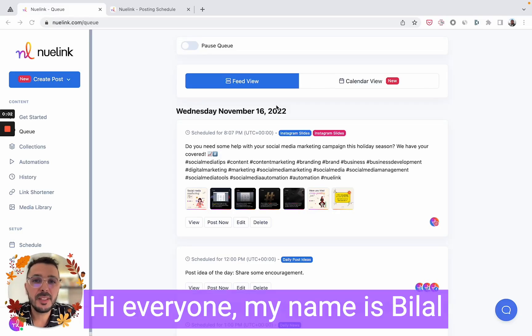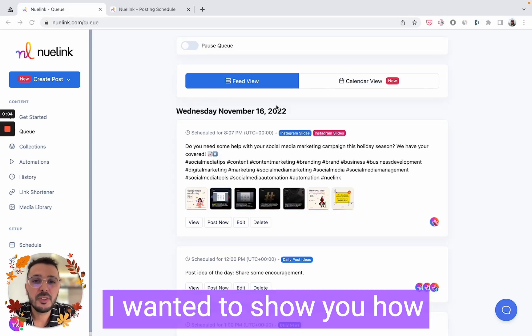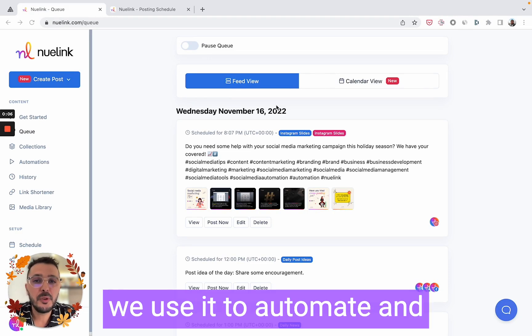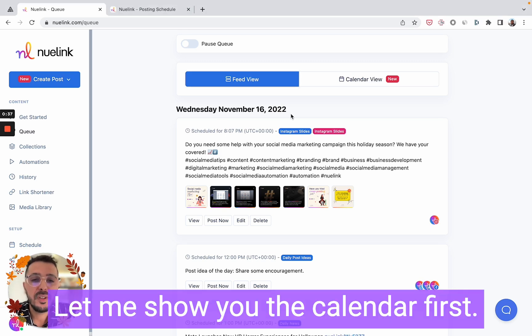Hi everyone, my name is Bilal, I'm the founder of NewLink. I wanted to show you how NewLink works and how we use it to automate and manage our own social media. Let me show you the calendar first.